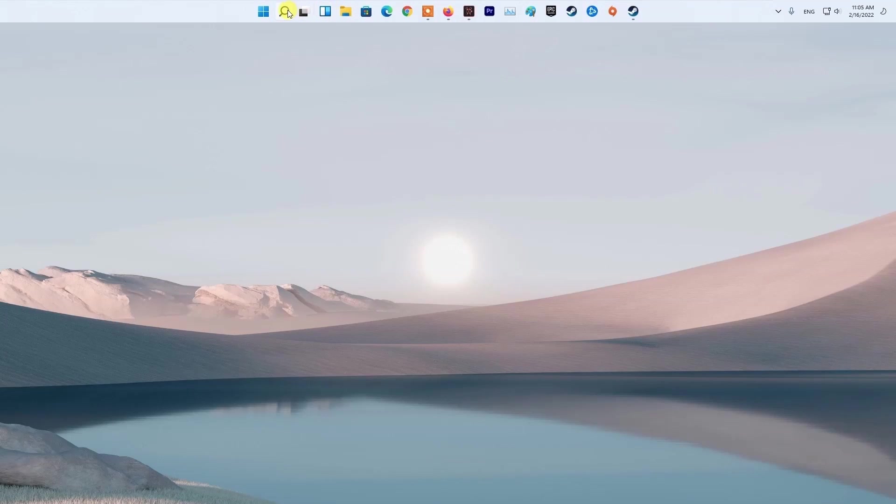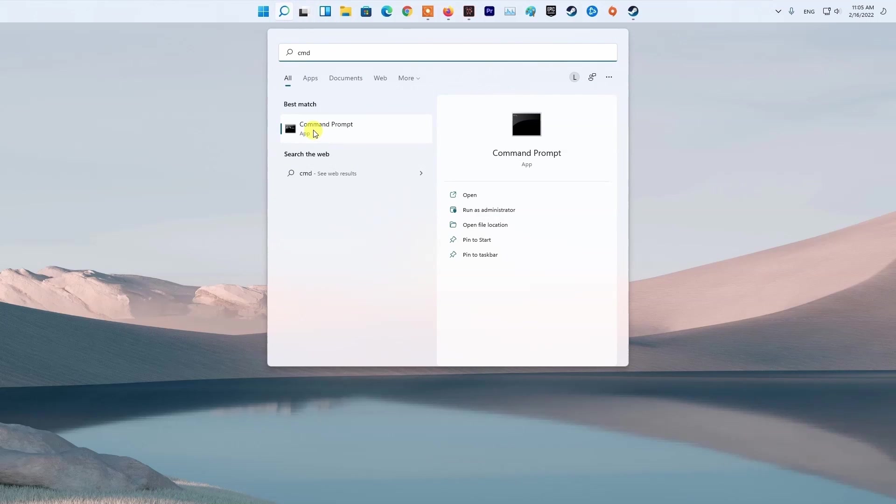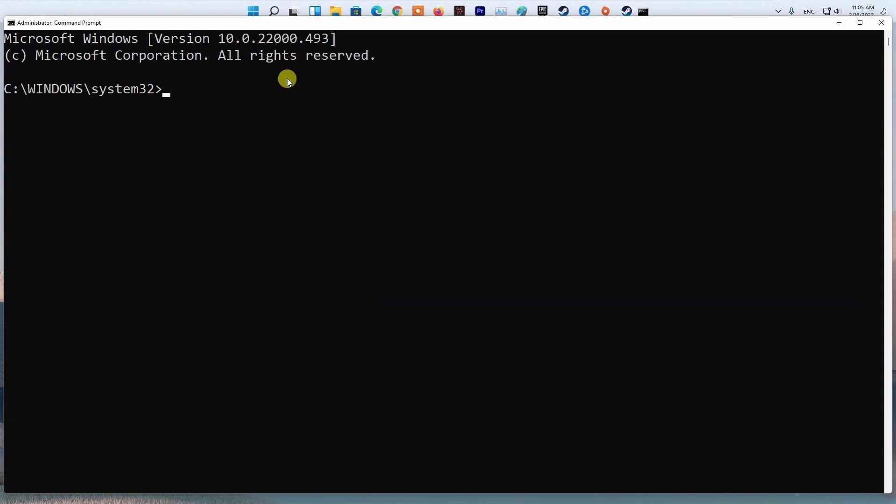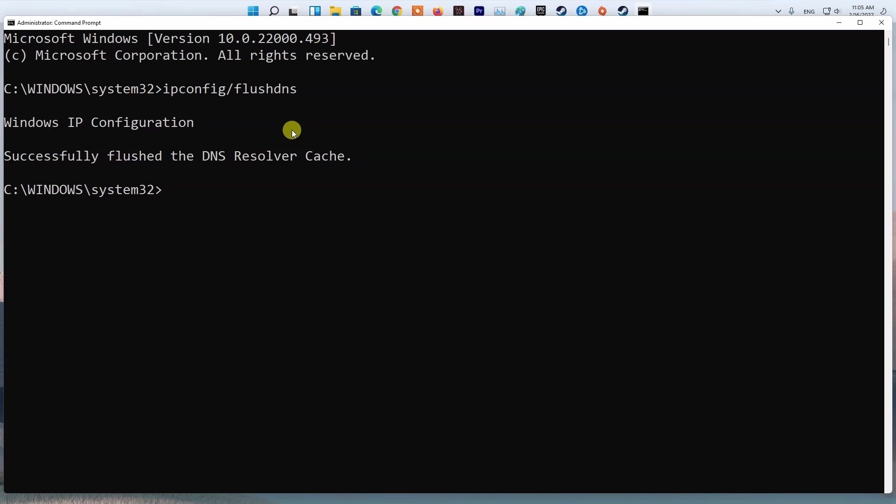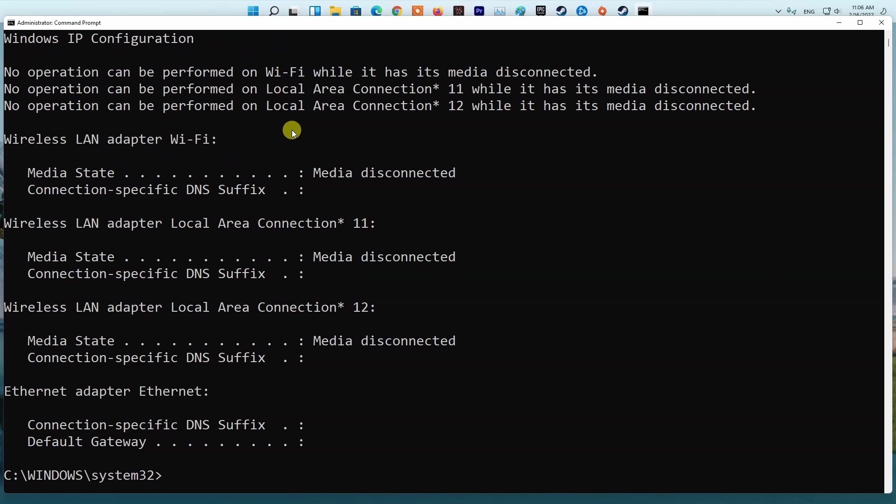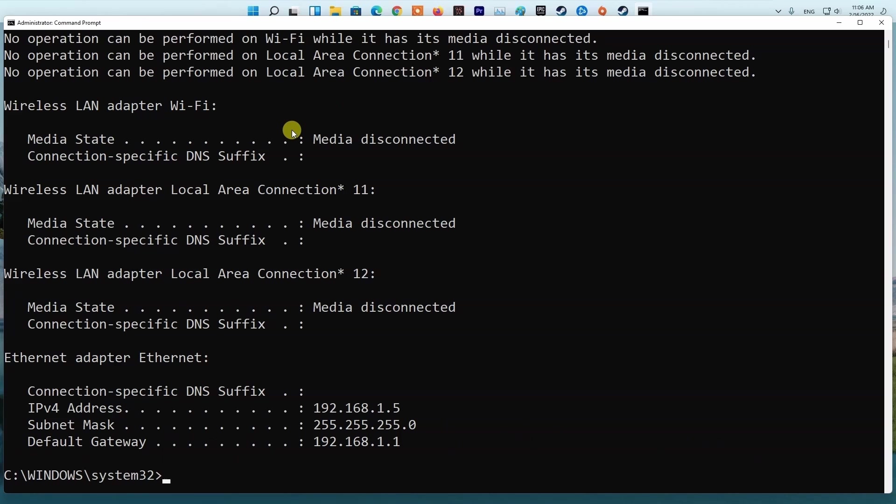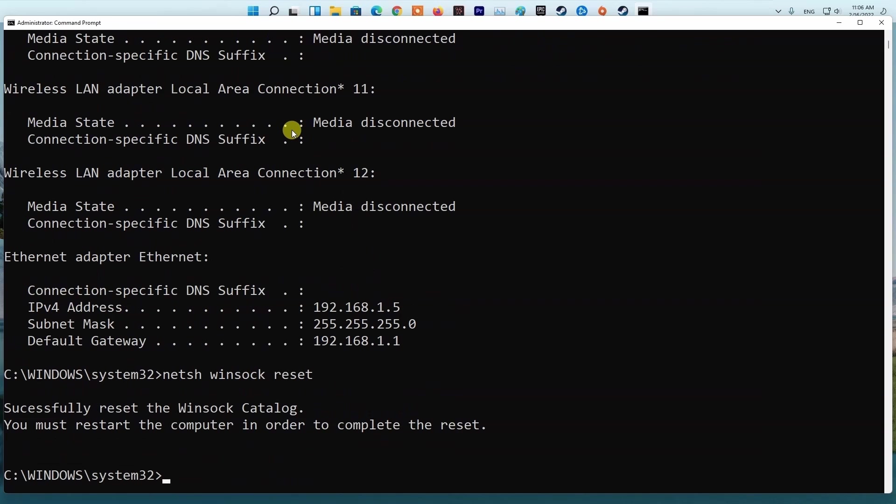Method 4: Flush DNS. Press Windows key, then type CMD. Next, right-click on command prompt and select run as administrator. Now, type ipconfig /flushdns and press enter. Type ipconfig /registerdns and press enter. Type ipconfig /release and press enter. Type ipconfig /renew and press enter. Finally, type netsh winsock reset and press enter. Restart your PC and check if the problem is fixed.